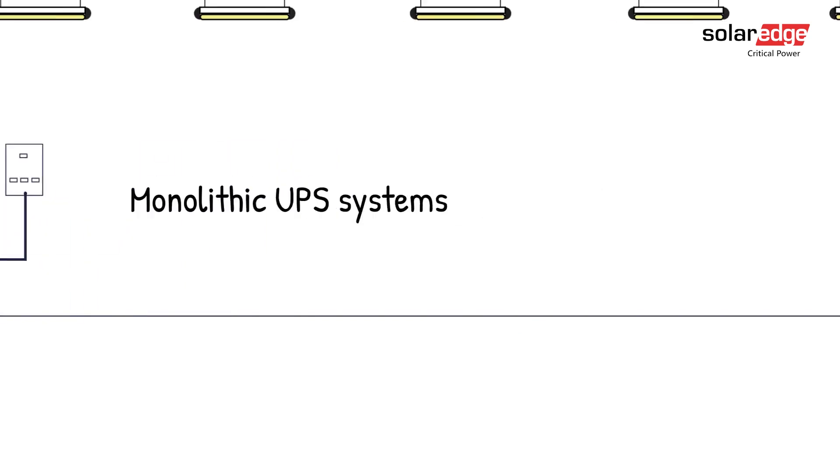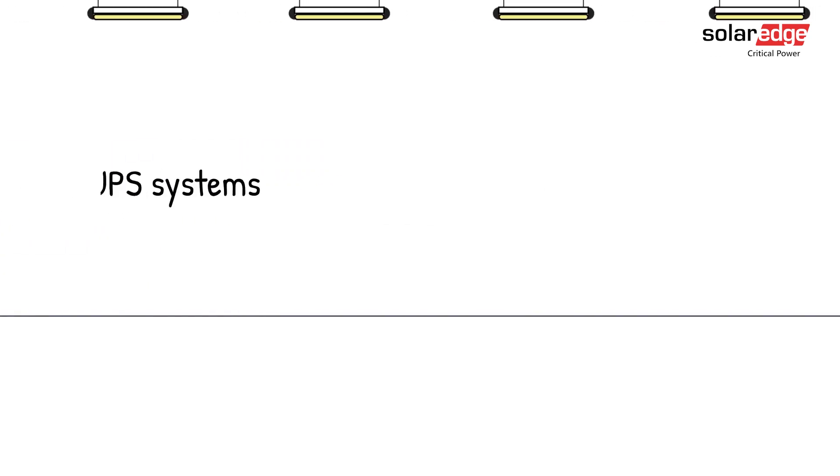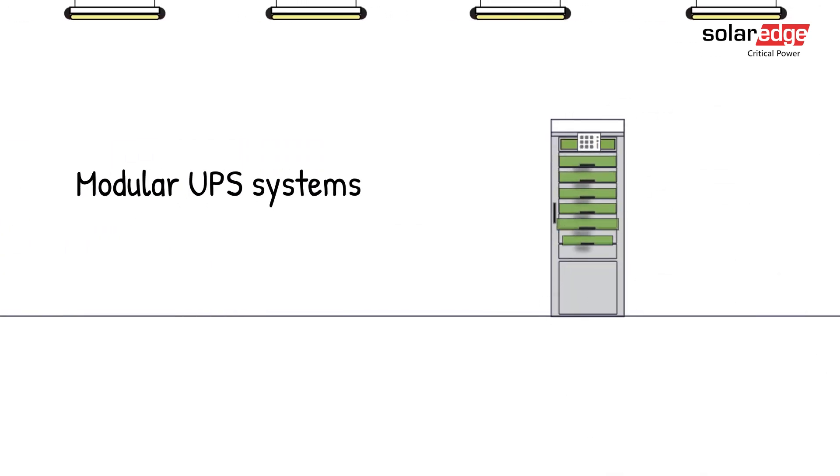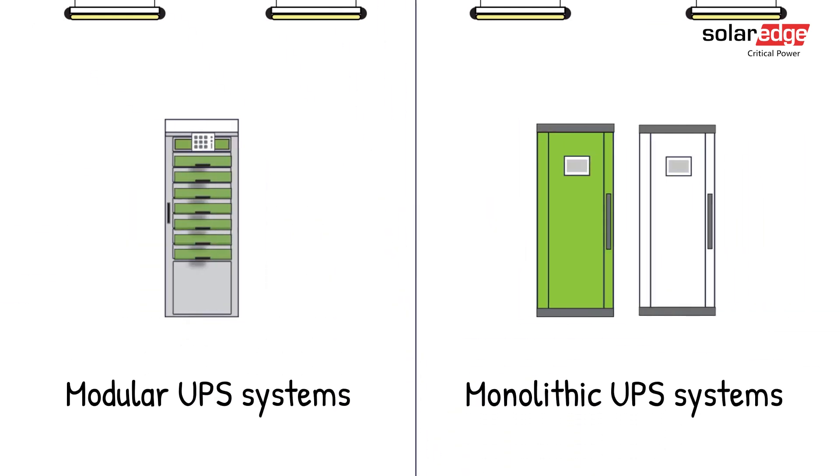However, by going with a system of smaller modules, you can grow as you go, one step at a time, and better protect your bottom line.